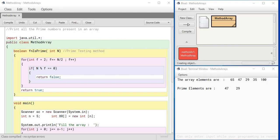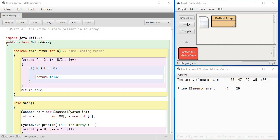Hello programmers, this time we are going to see arrays and methods handled together in the same program. This program is going to show how to print the prime numbers present in an array. So if there is an array, there can be many numbers inside it. Now if you are asked to print all the prime numbers that are present in the array, how will you do the work?